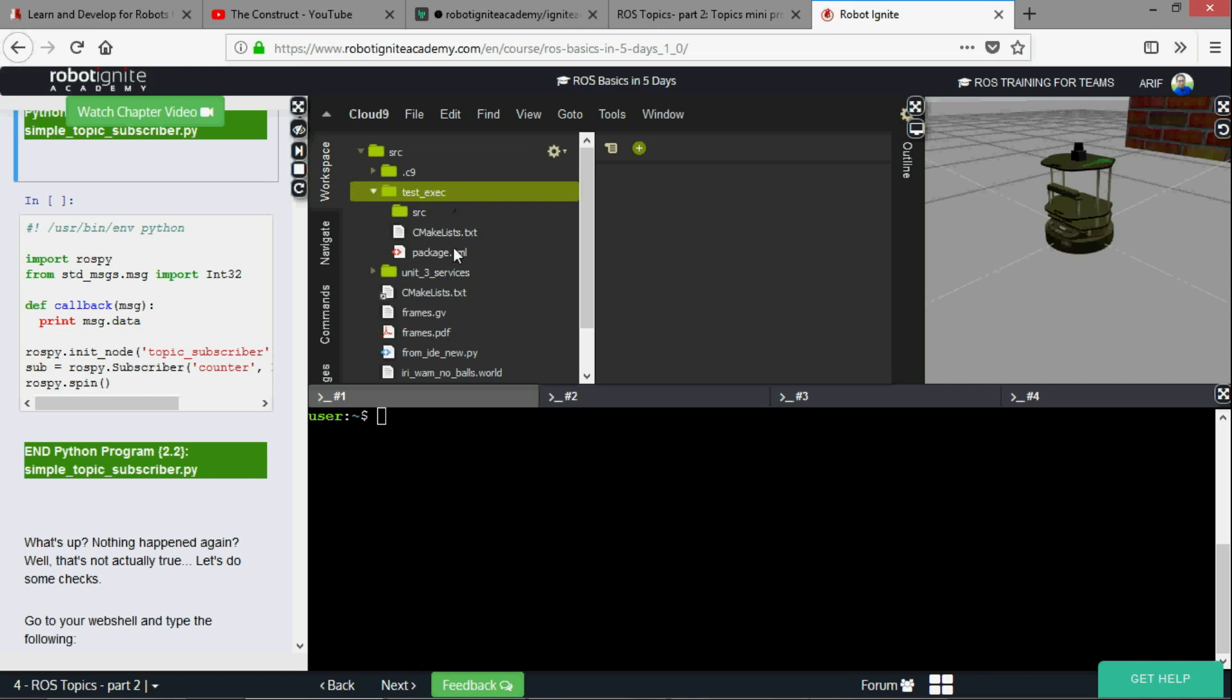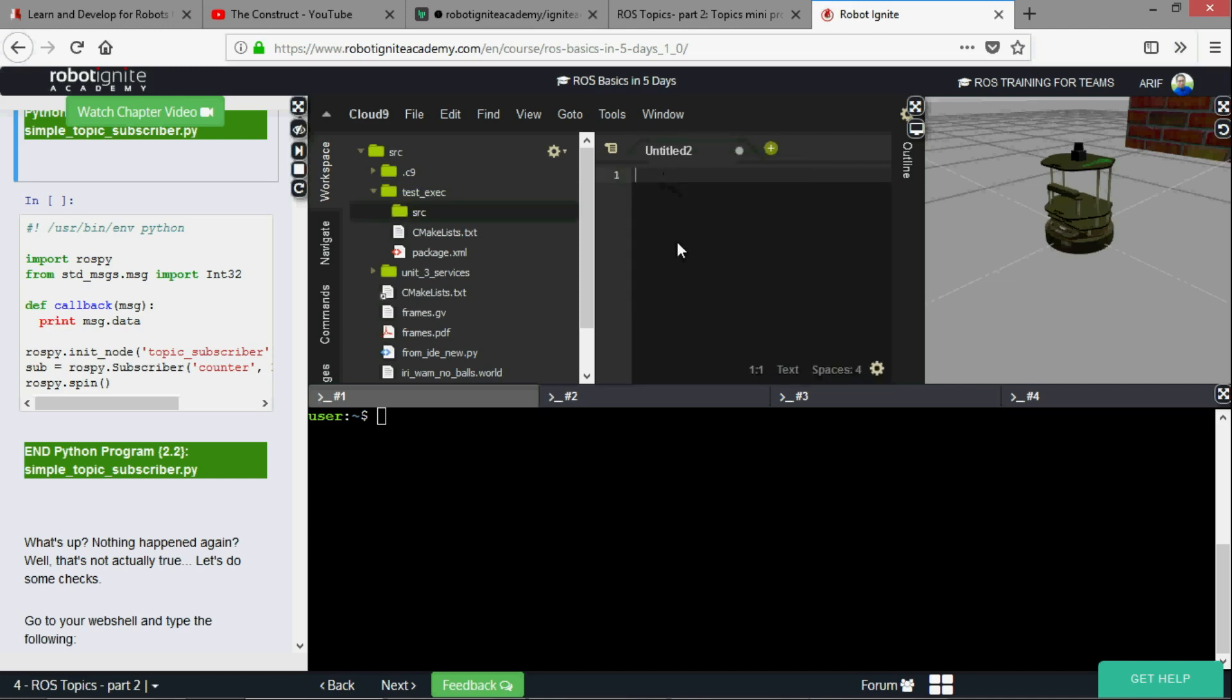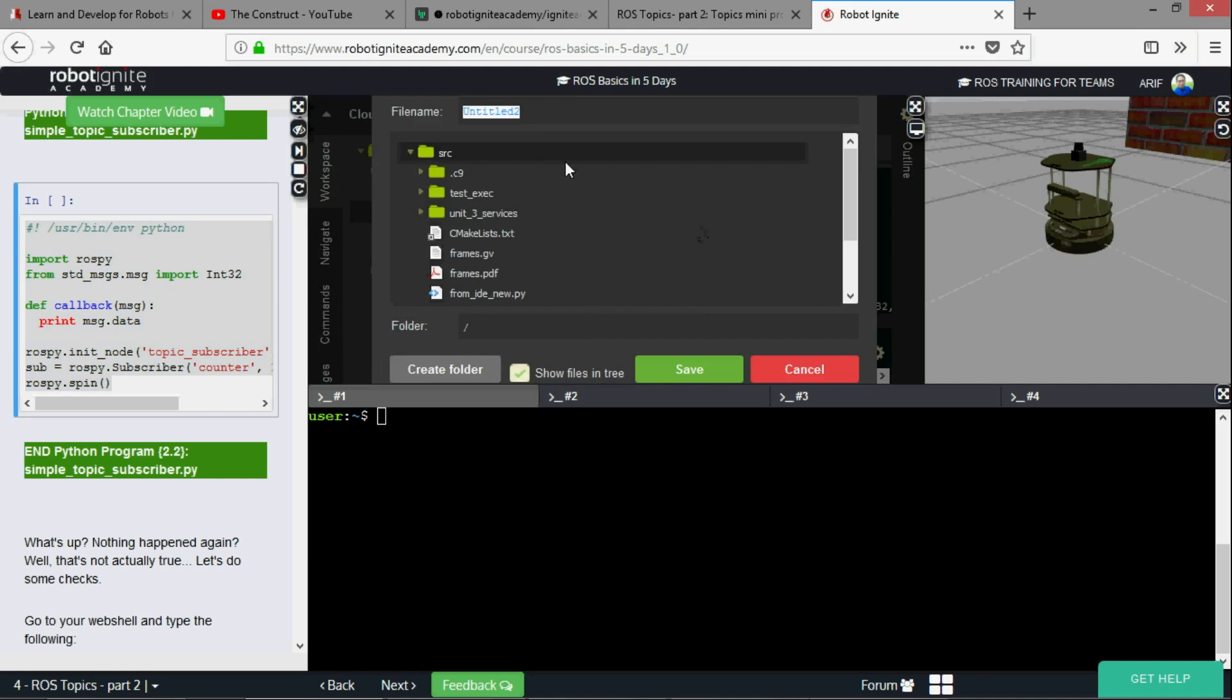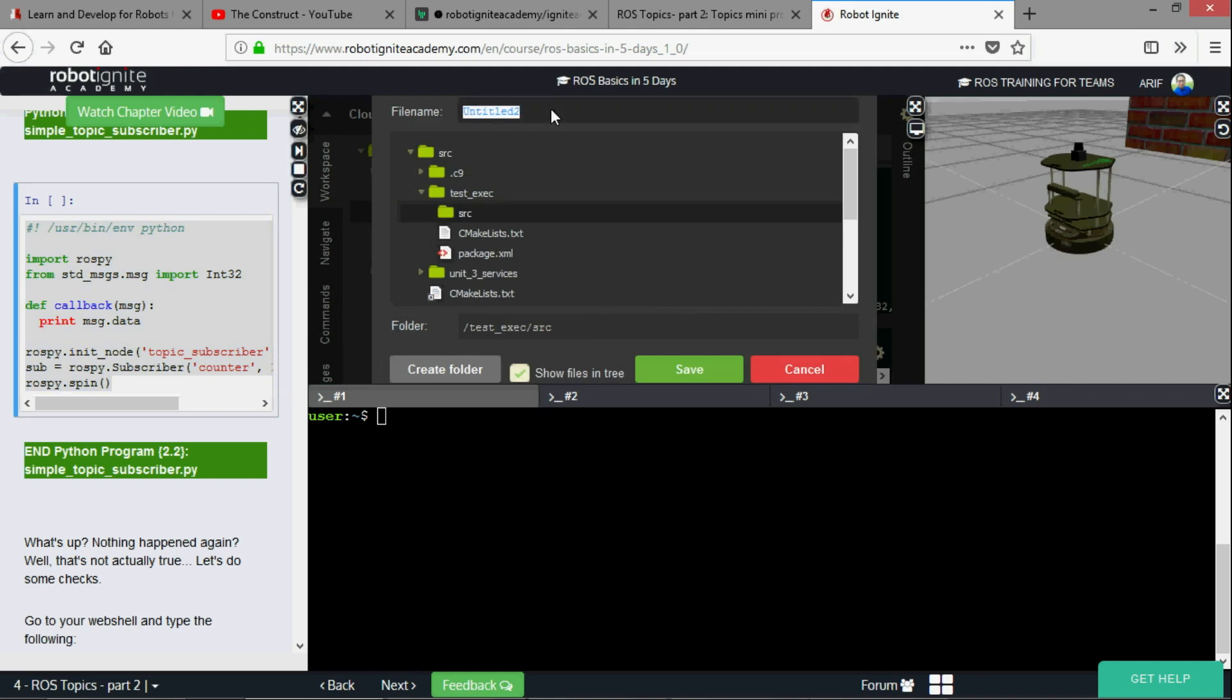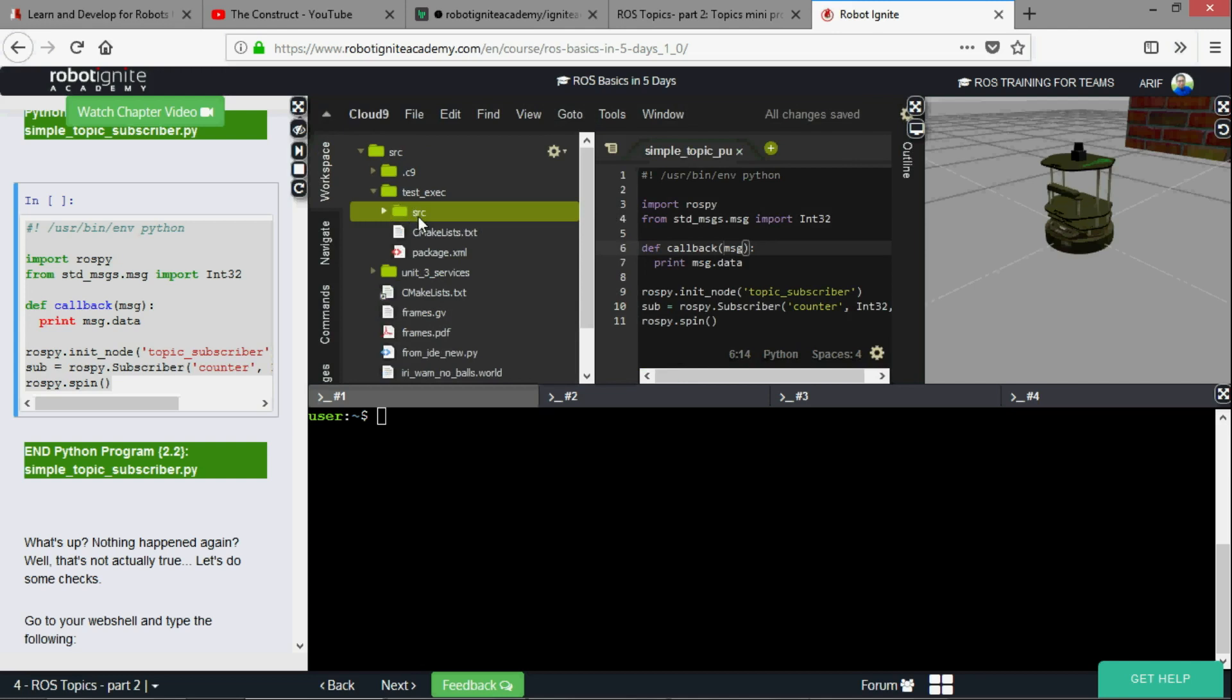In my folders I have one package which I called test exec because I'm going to use this to test for executable. I'm going to create a new file and copy all this code, paste and save. I'm going to save here test exec source and the name should be simple topic publisher dot py.